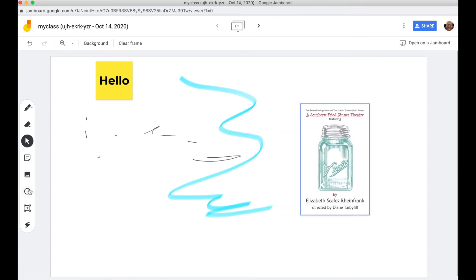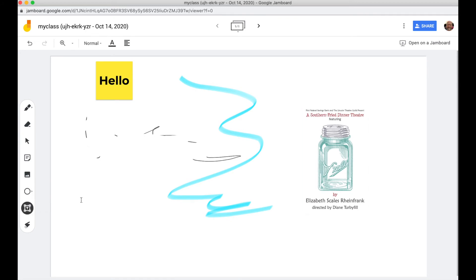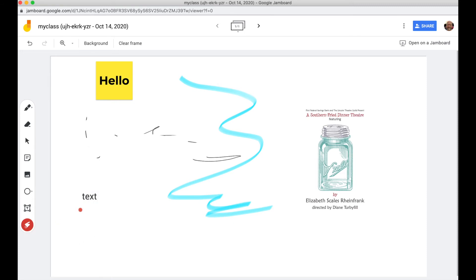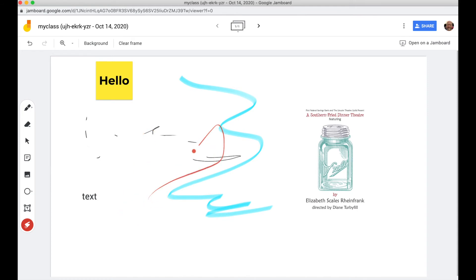So you can do a lot of the same things you can with most whiteboards. You can draw shapes here. You can also add text boxes and you can draw a laser pointer which goes away after a few seconds, which is good to call attention to different things. And all of this appears live for your students as you see it.